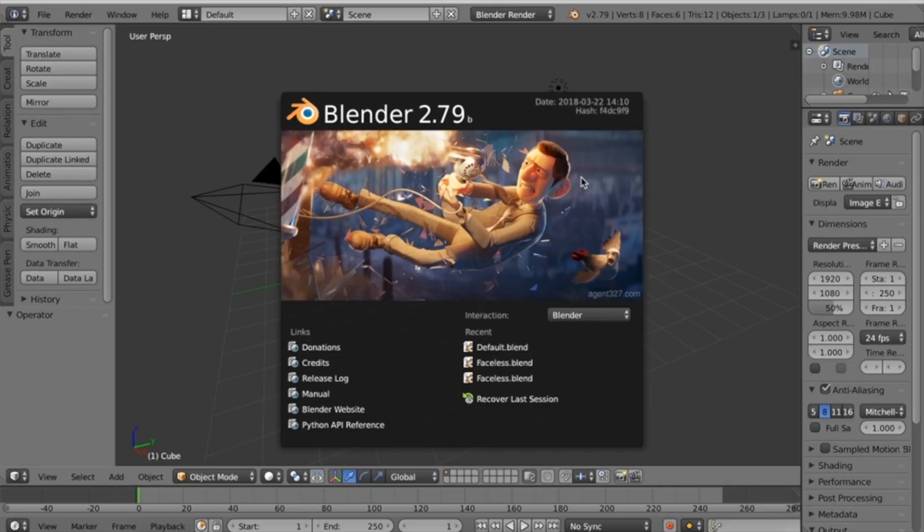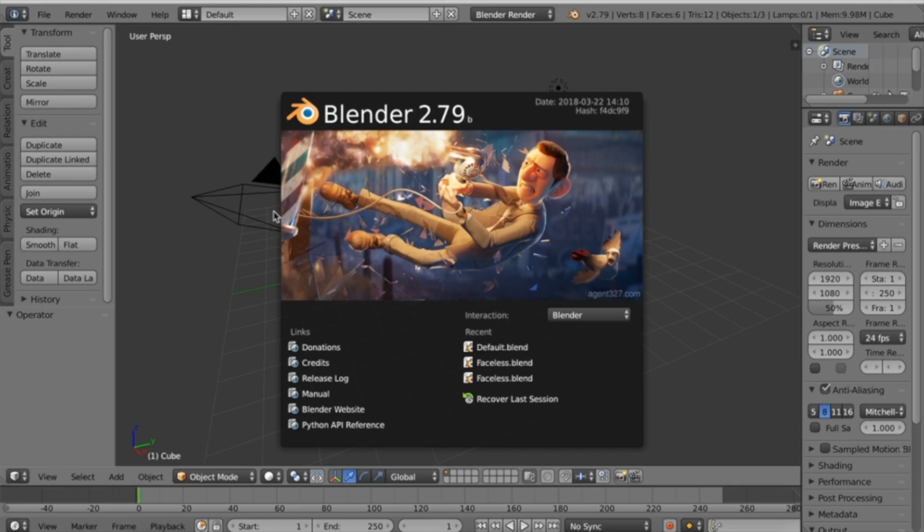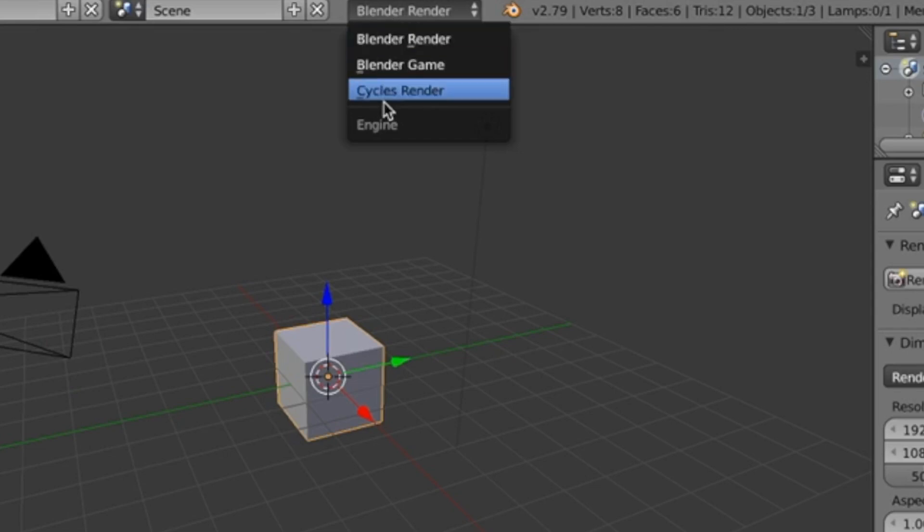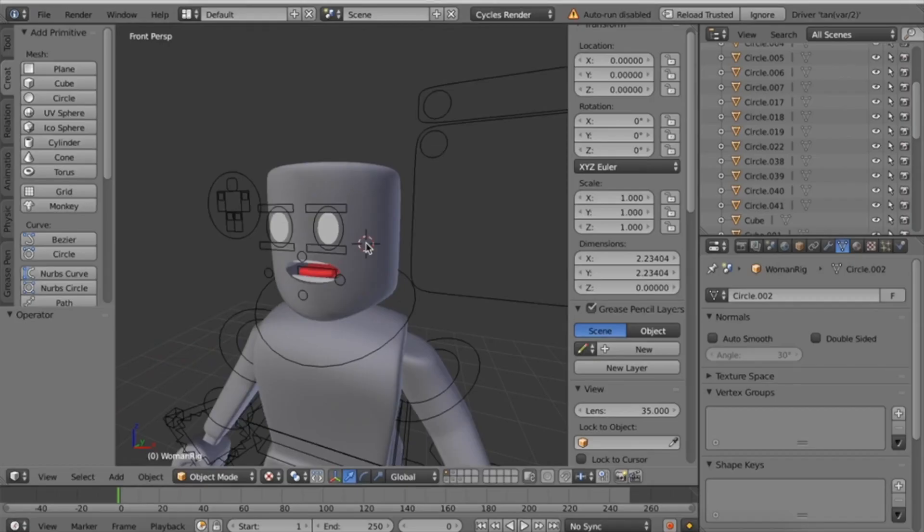For this tutorial, I'll be using Blender 2.79. Open up Blender, click anywhere, come to the top where it says Blender Render, and click Cycles Render. I'm going to be using a rig; however, this is completely optional.